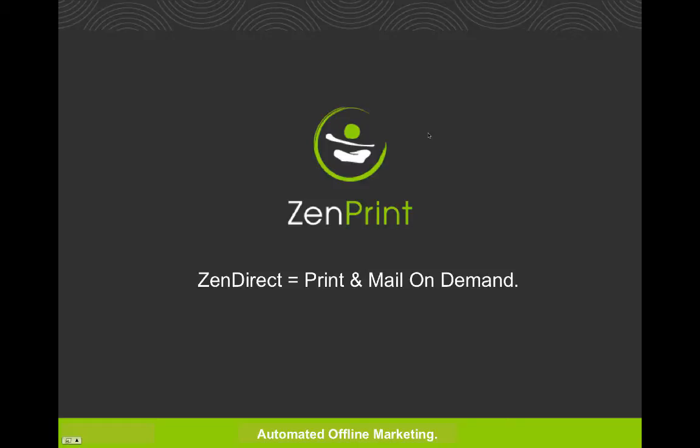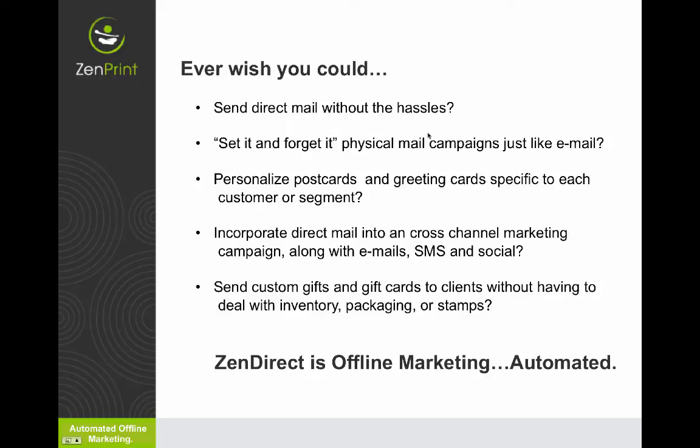So what is Zendirect and why should I care? Well, have you ever wanted to automate and create set it and forget it physical mail campaigns that work just like email? Or have you ever wanted to make sure that you personalize those postcards and greeting cards with data coming right from Infusionsoft that tailor each card to each recipient?